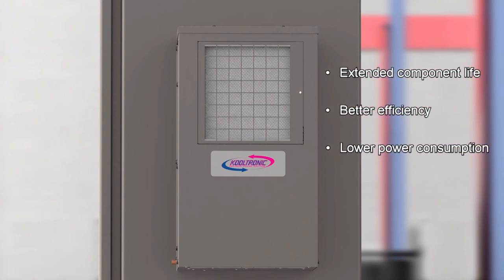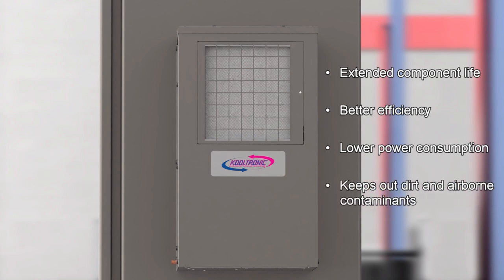Additional benefits include lower power consumption, and separate air flows keep dirt and airborne contaminants from entering the enclosure.